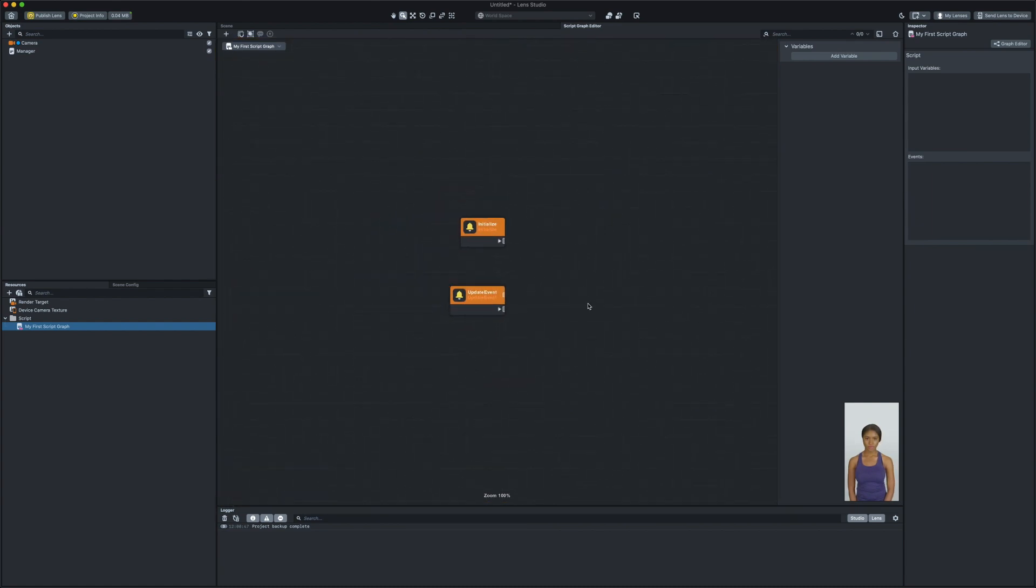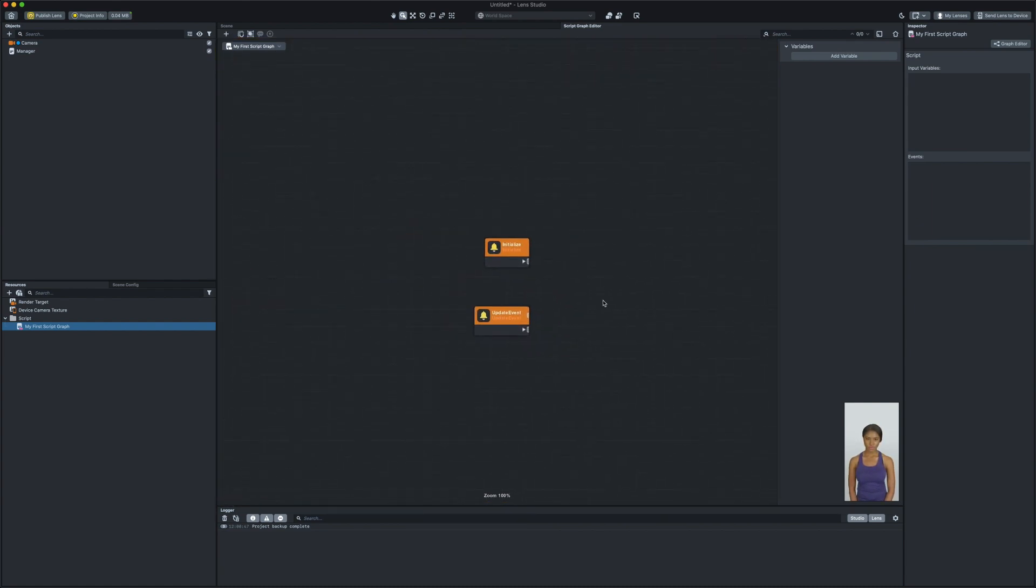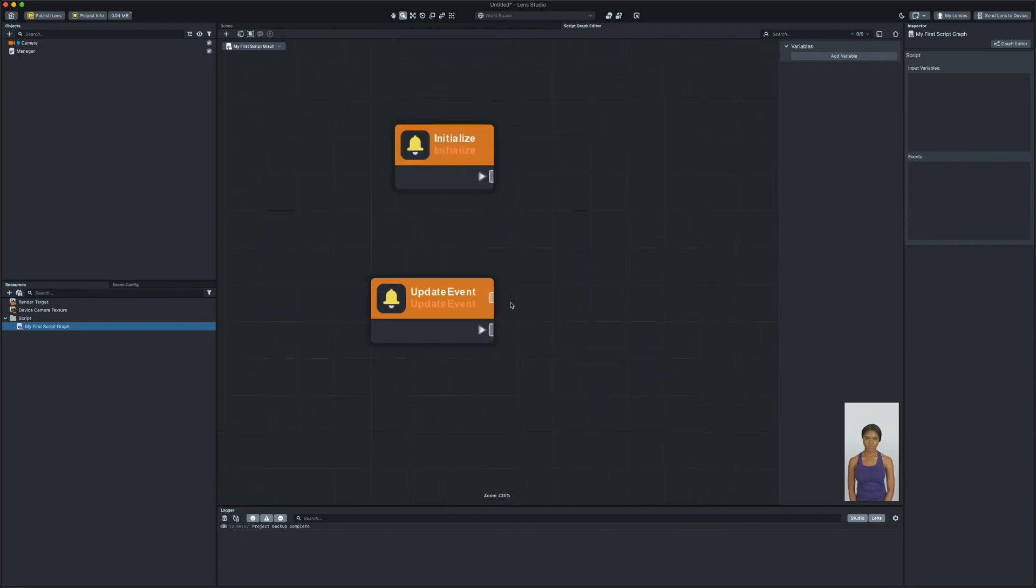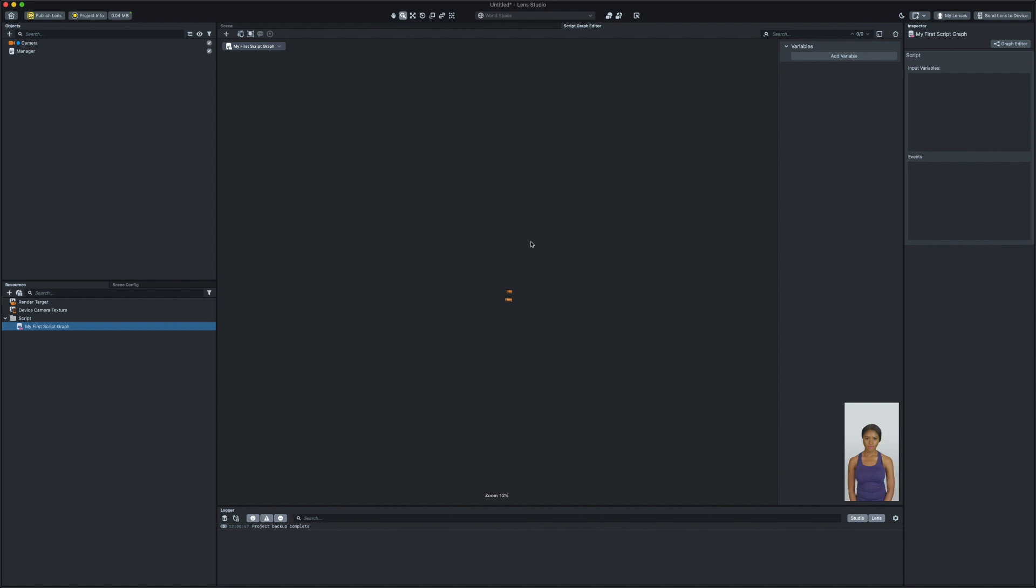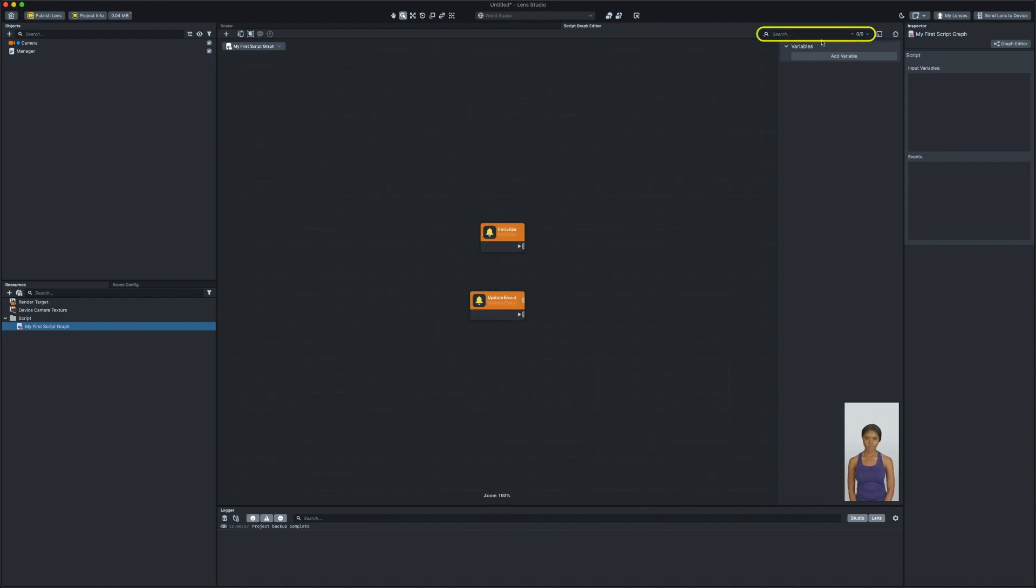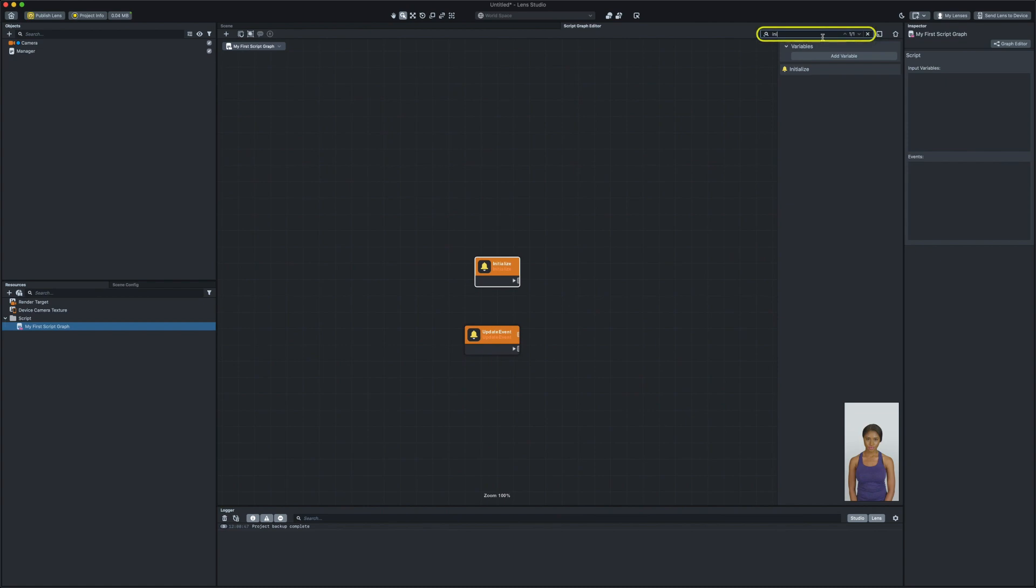You can hold the middle mouse button or right mouse button to pan as well as using scroll to zoom in and zoom out in the grid area. If you ever get lost in the grid area, you can always click on the home button on top right corner of the panel to reset the view. Also, you can use the search feature to find the nodes in the grid section.